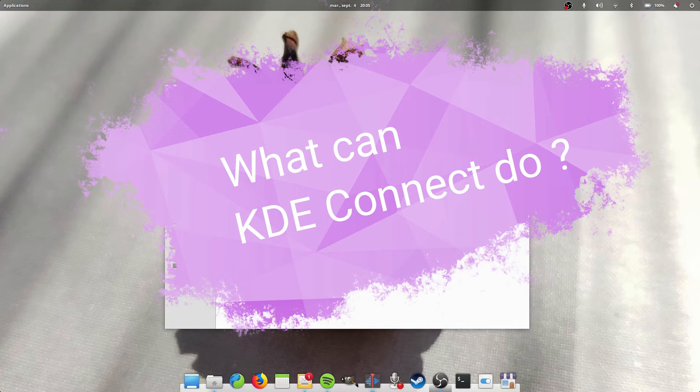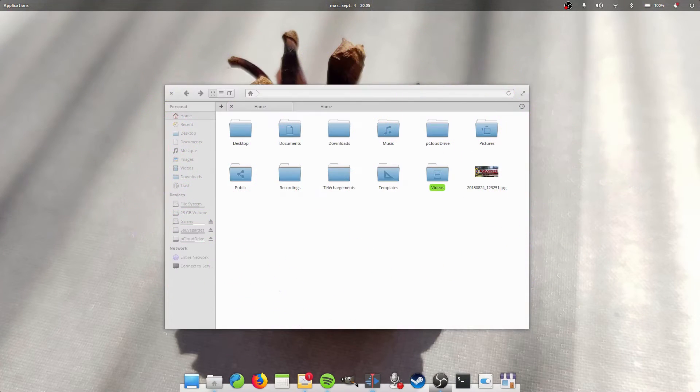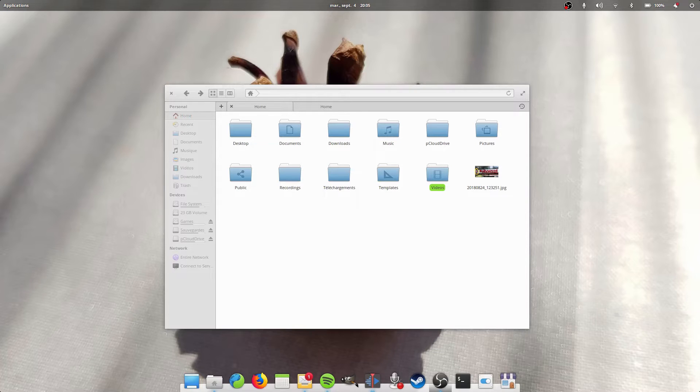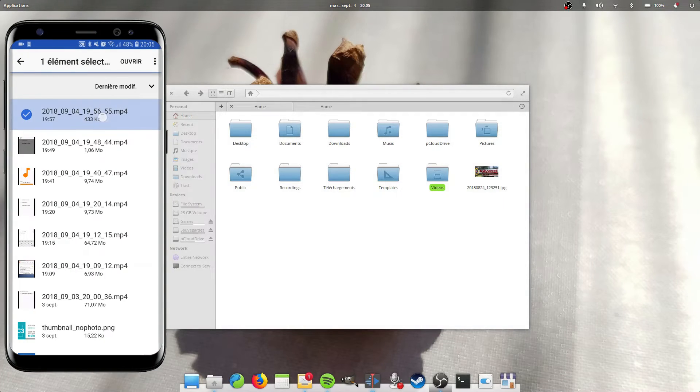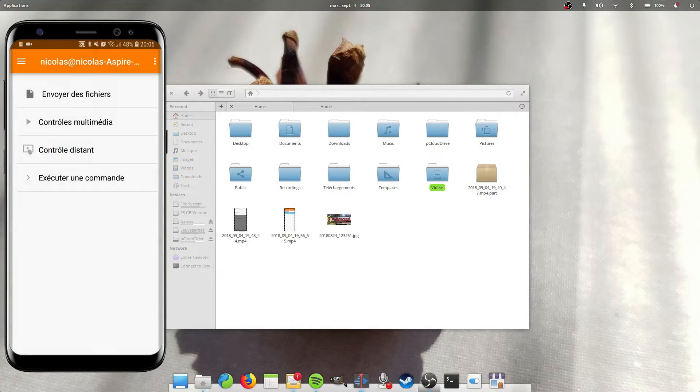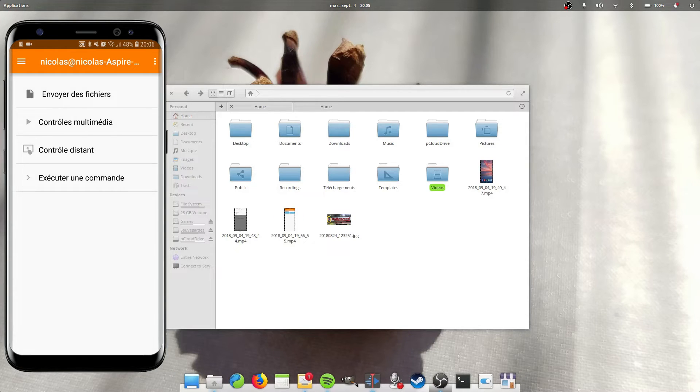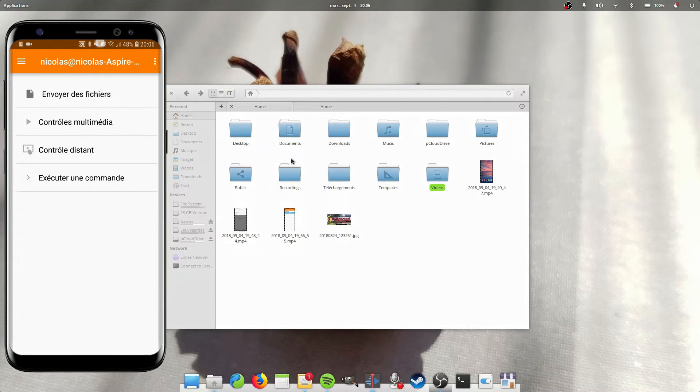So what can it do? File transfer. You can easily send files from your phone to your computer through the application itself. Just open KDE Connect, select File Transfer, and select the file. It will directly be transferred to your home folder on your computer.